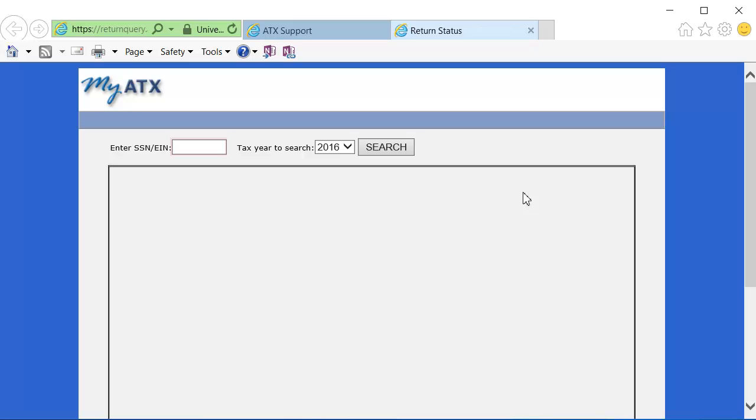Enter the social security number or employer identification number, select the tax year, and click Search.